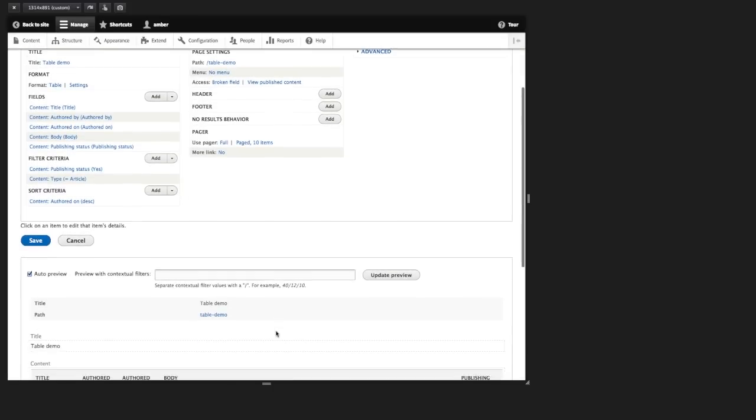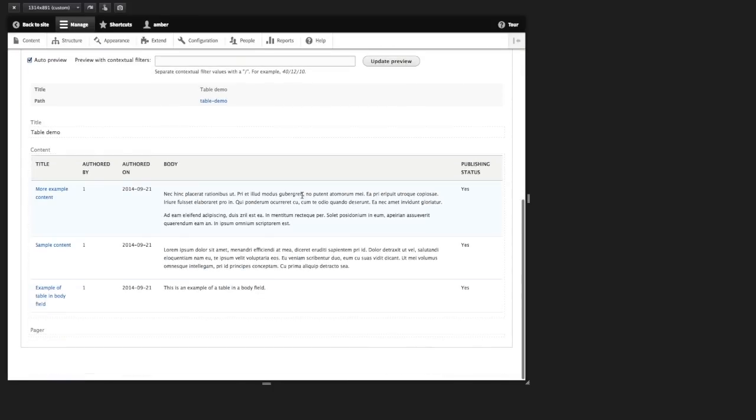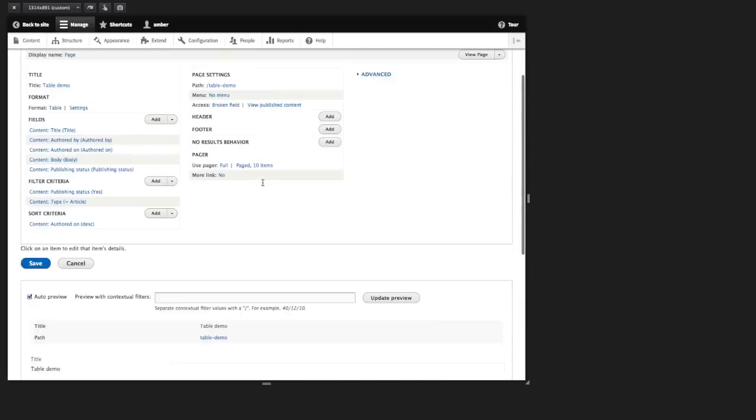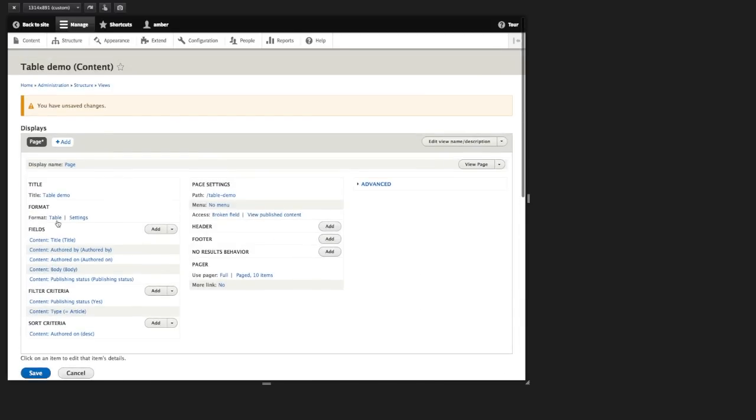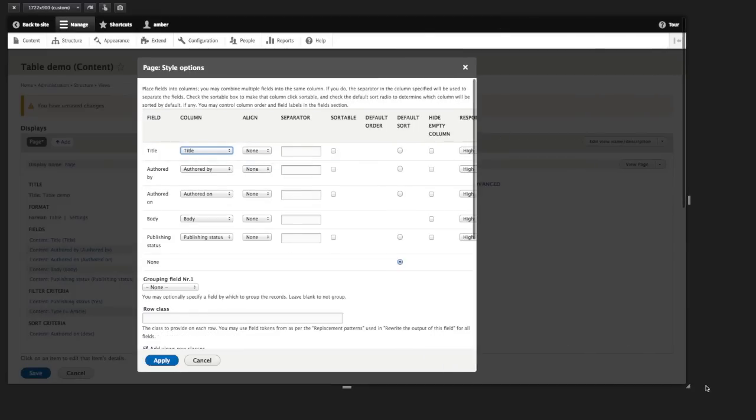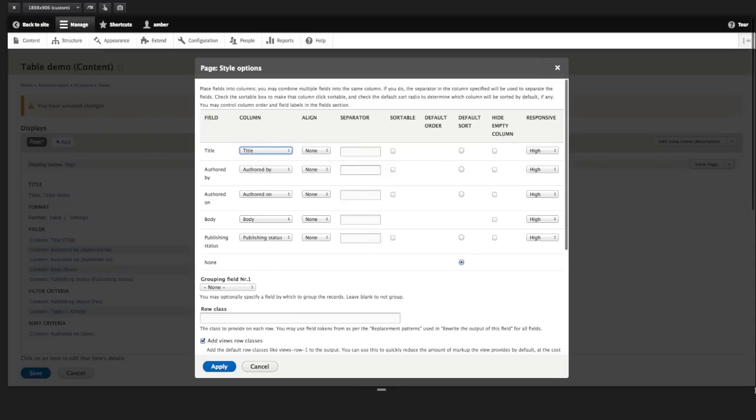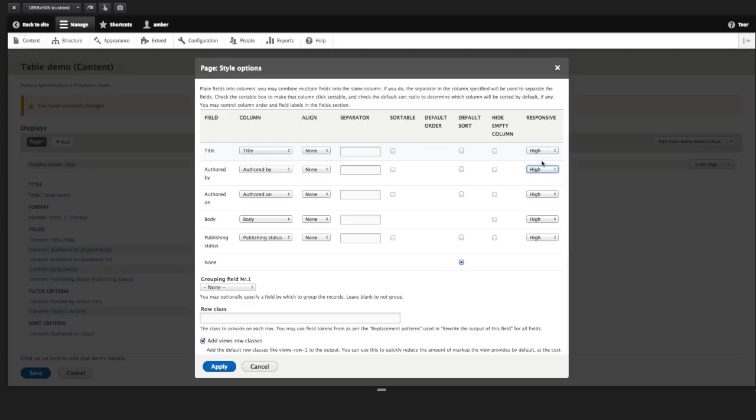And now we have a number of fields. So here's the default output of our table. And now let's go under format next to table and let's go into settings. And let me make this window a little bit bigger so we can see everything here in the overlay. And we've got this new column over here called responsive. What this enables us to do is to set a priority for each column.